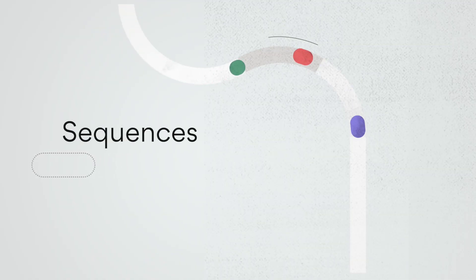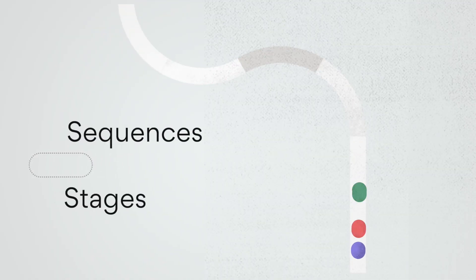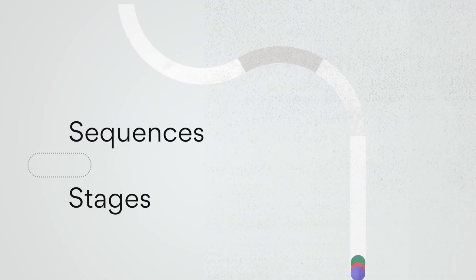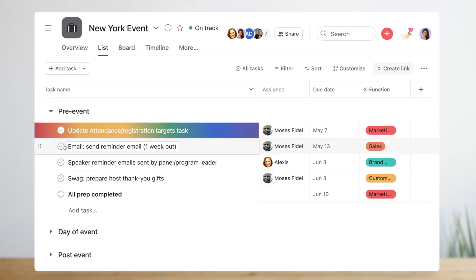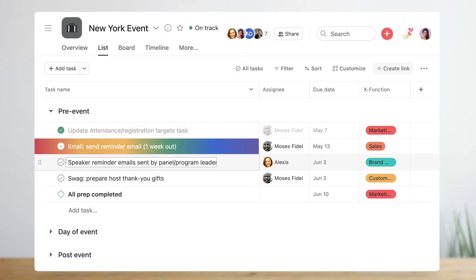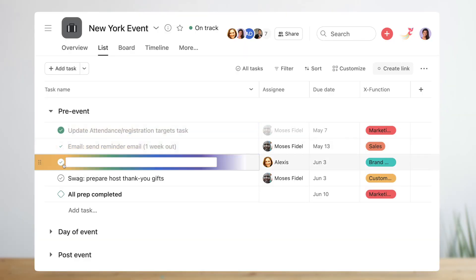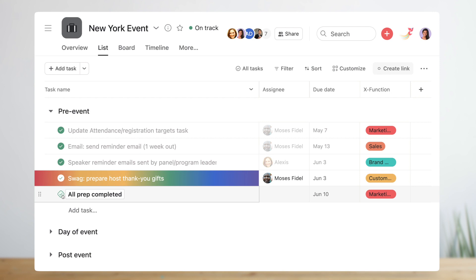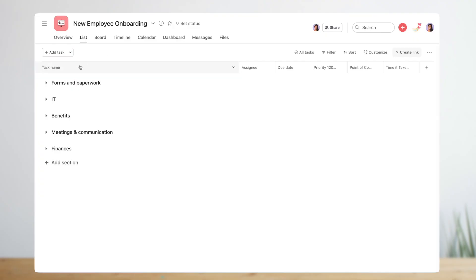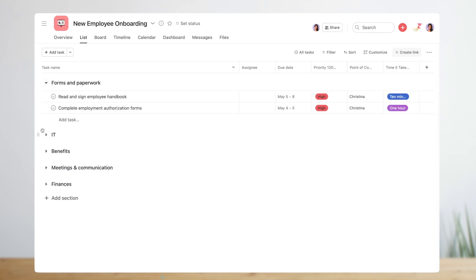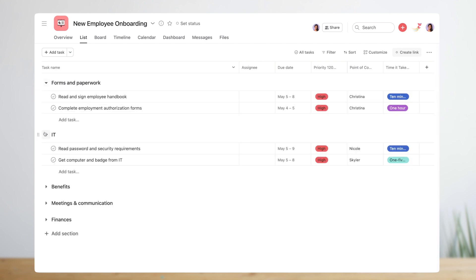When deciding how to use project sections it's helpful to understand the two main ways that work moves through a workflow: sequences and stages. Sequences are like checklists. Work gets completed in a specific order building up to a final deliverable. Planning an event or onboarding a new hire are great examples of sequenced workflows. In these cases use sections to group tasks by category or timeframe.